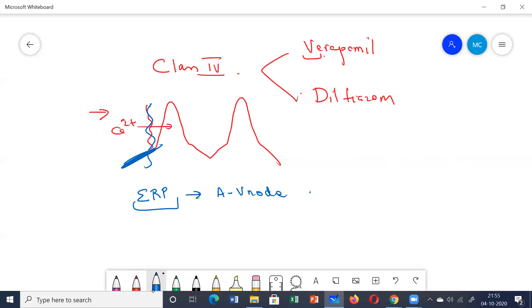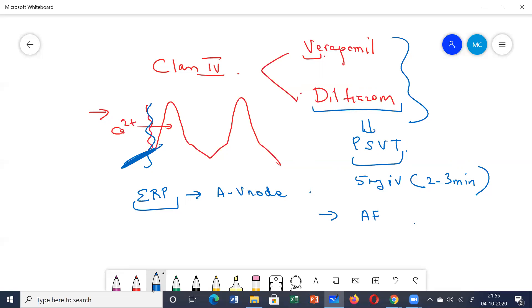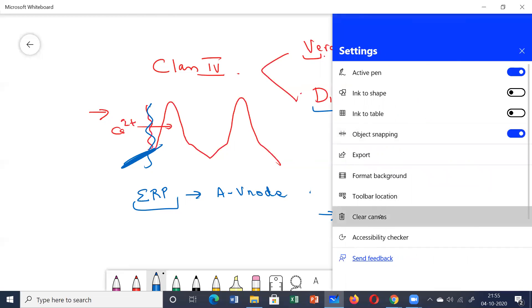The main indication for these drugs is paroxysmal supraventricular tachycardia (PSVT). Giving 5 mg of verapamil IV over 2 to 3 minutes is very effective in terminating attacks. They can also be used for controlling the ventricular rate in atrial flutter or atrial fibrillation patients. Diltiazem has mixed action but is more effective in controlling ventricular rate in these patients.